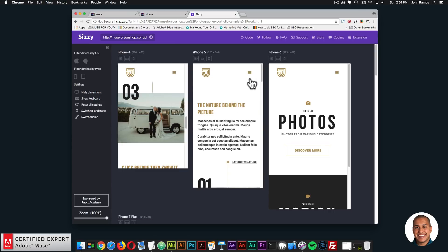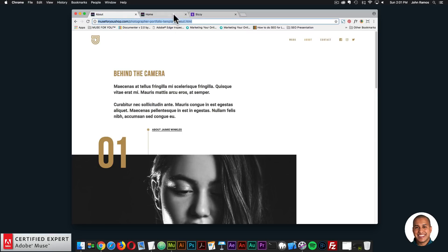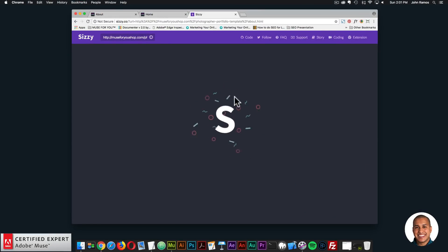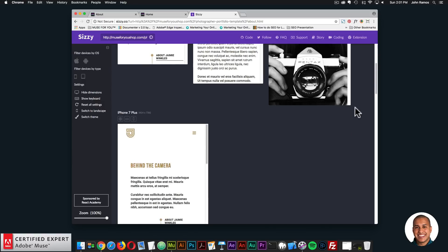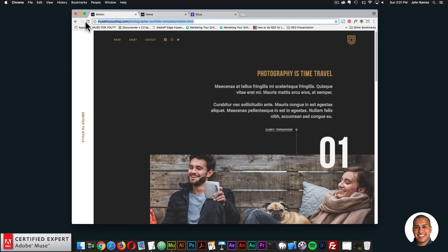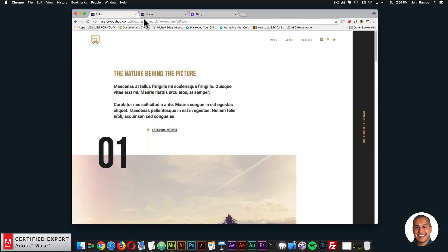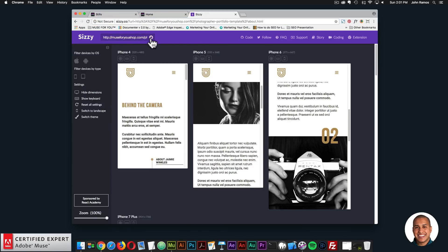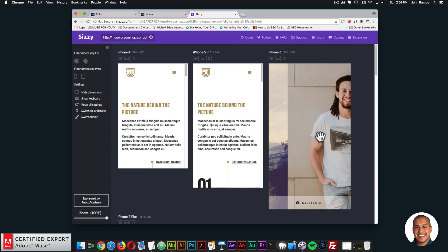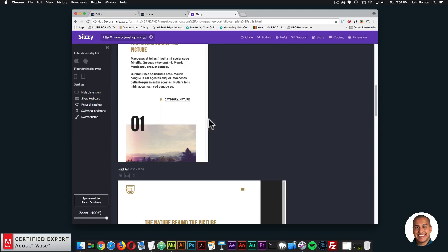I'll connect my iPhone 8 Plus and browse through the template so we can see it on an actual device. I'll grab the About page and paste it within Sissy.co as well. Here we can see the About page and the Stills slideshow — we can scroll through the slideshow on the different width devices.